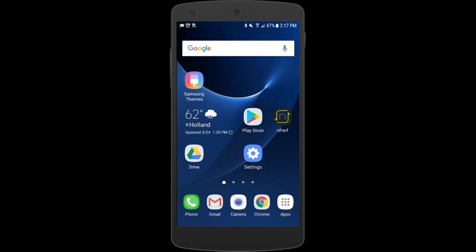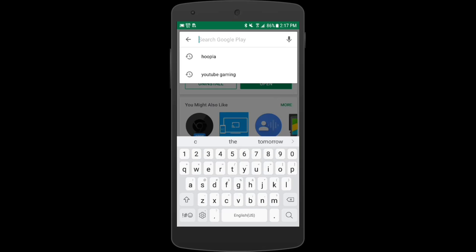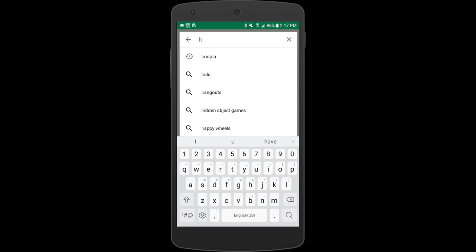If you haven't already done so, you'll need to install Hoopla on your phone. Let's start by going to the Google Play Store where we're going to search for Hoopla Digital. Once you find it you can just choose to install.